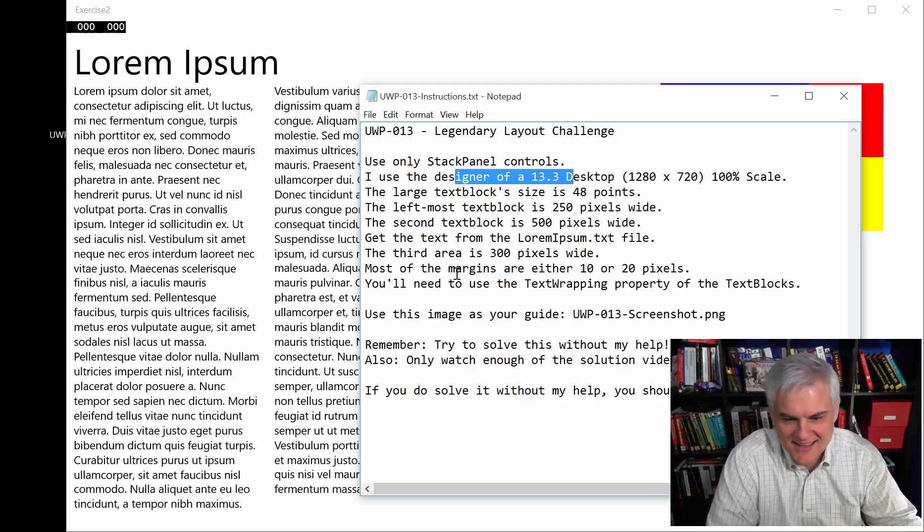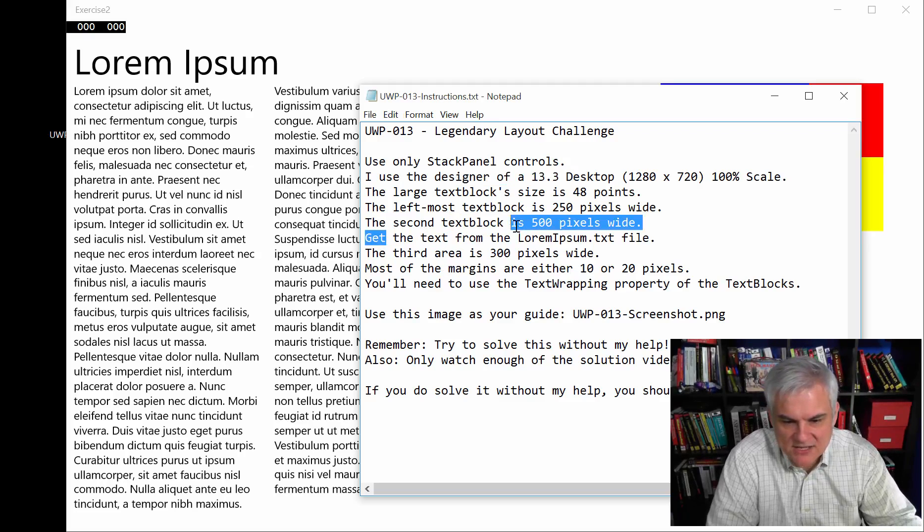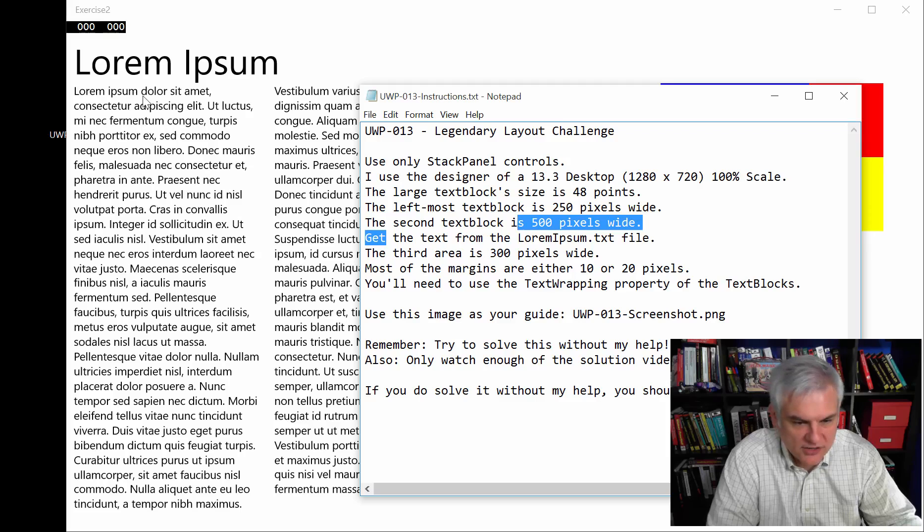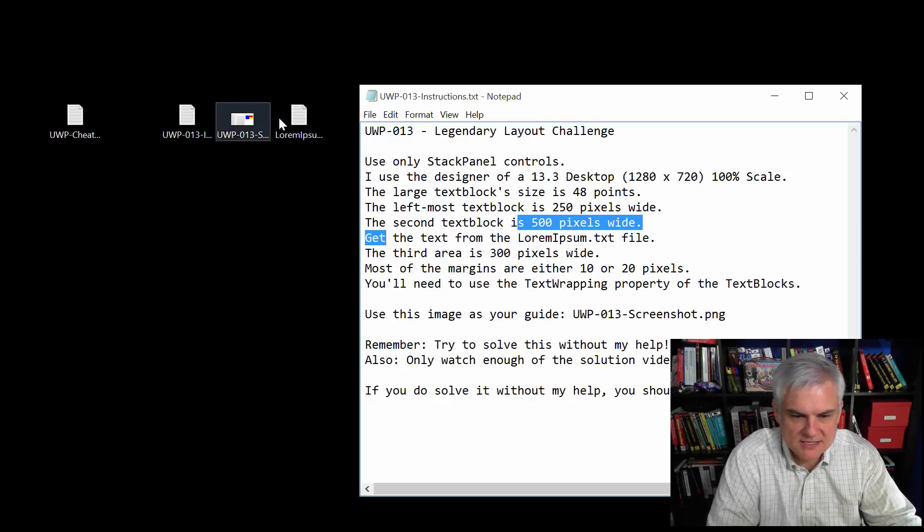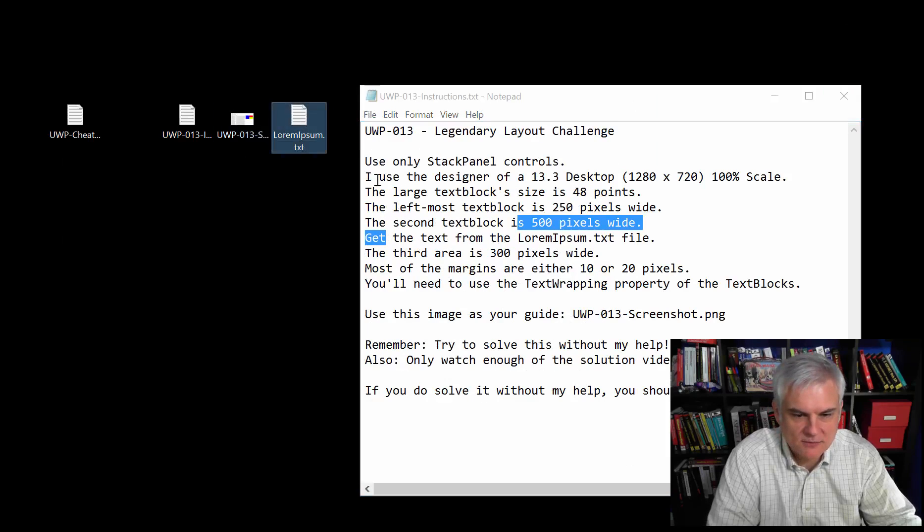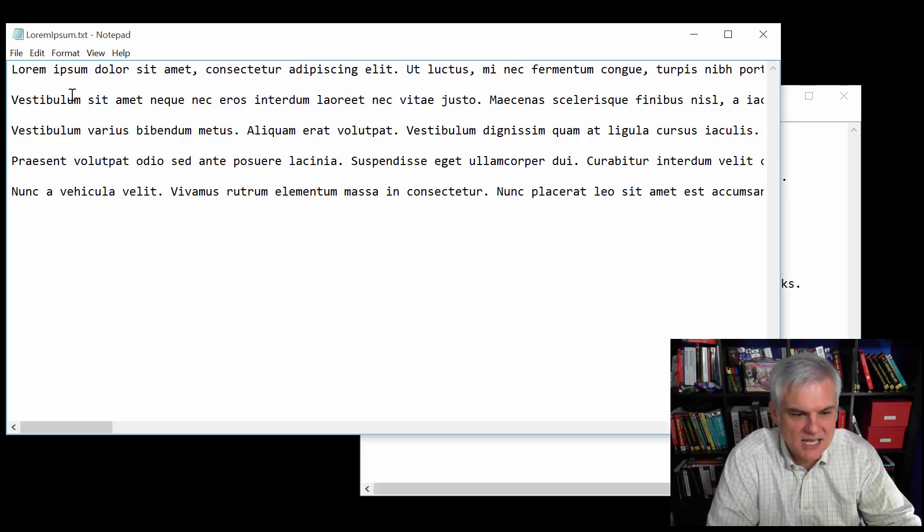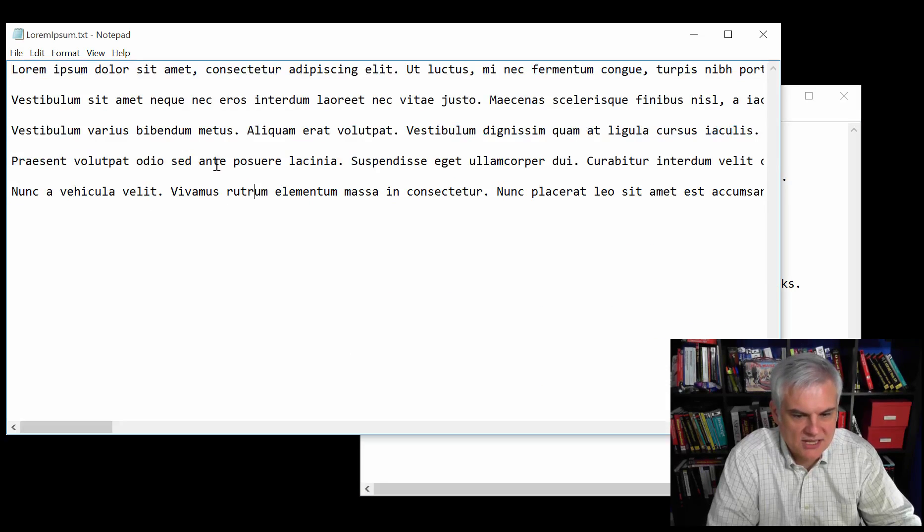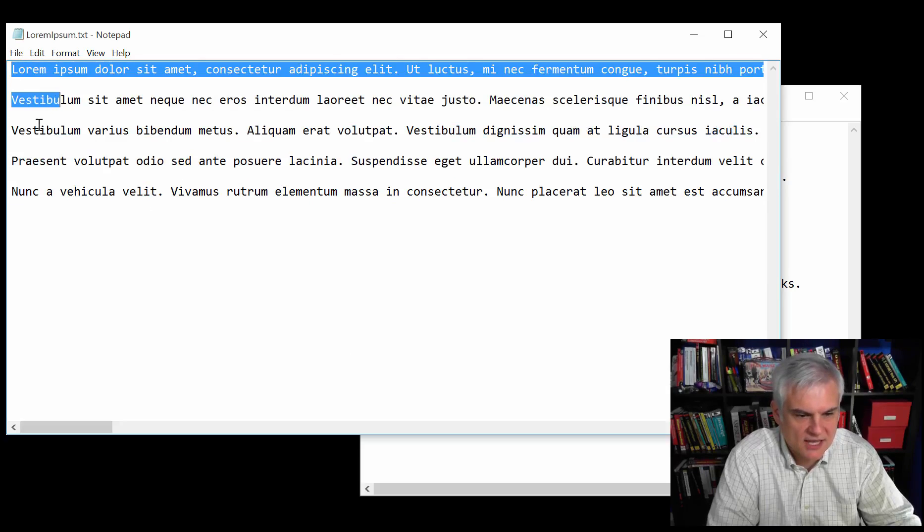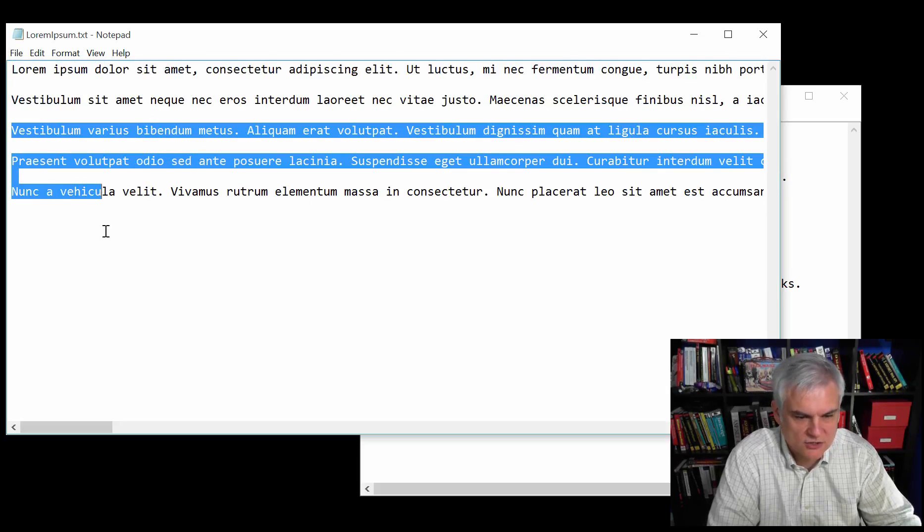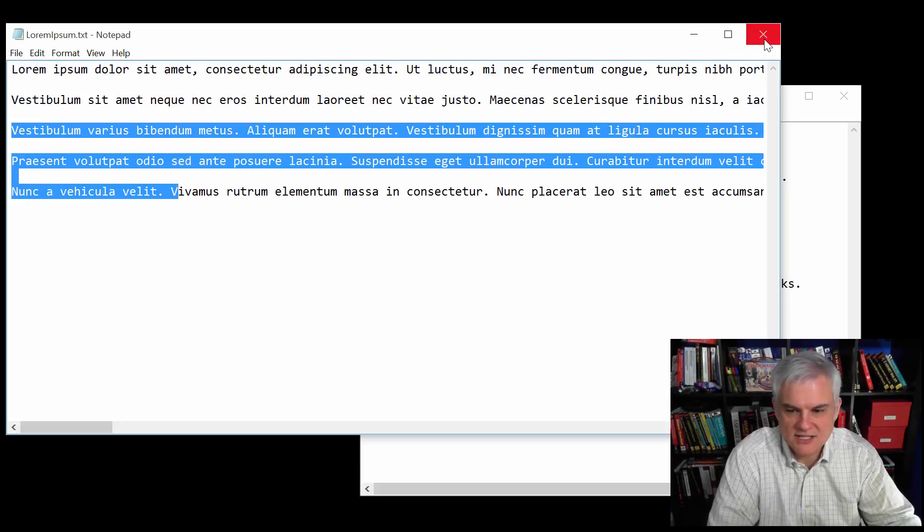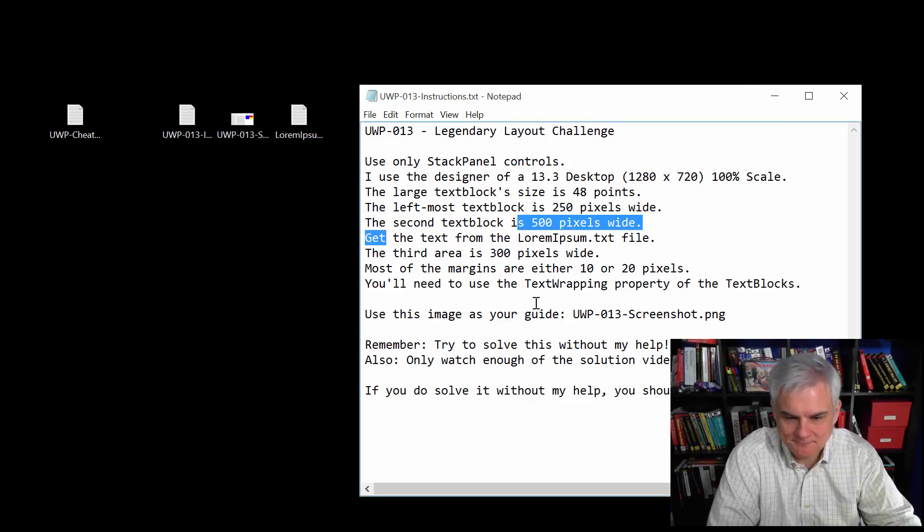You should get the text for these lorem ipsum columns from this file that I'm supplying called lorem ipsum dot txt. Just copy and paste what you need in there. The first one I think only needs these two lines. The second one that's larger, wider needs these three lines in order to flush them all out.